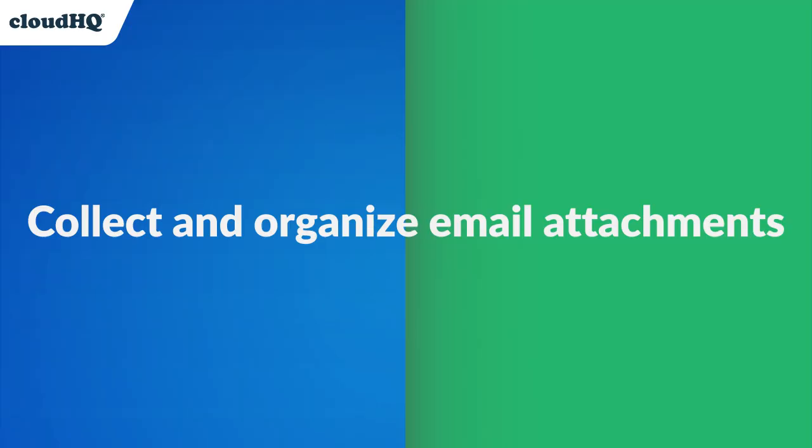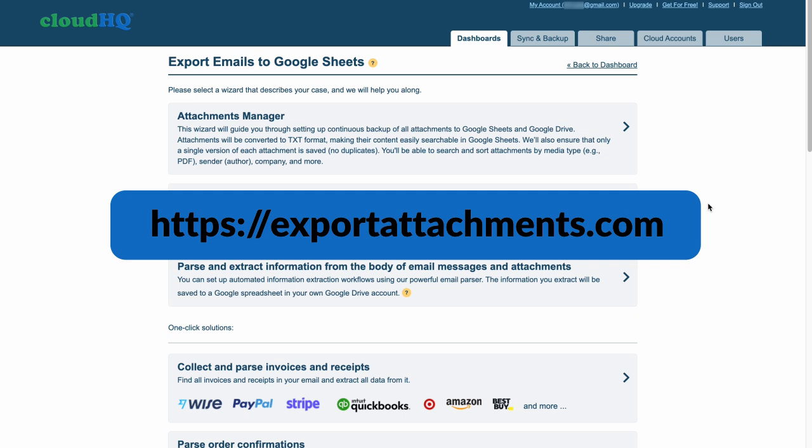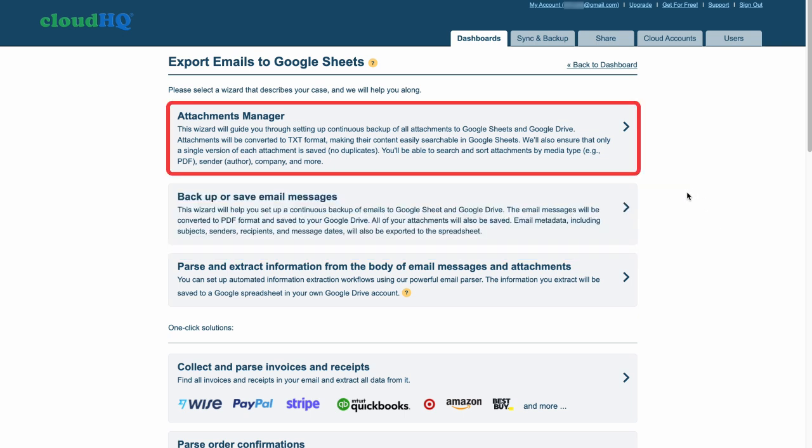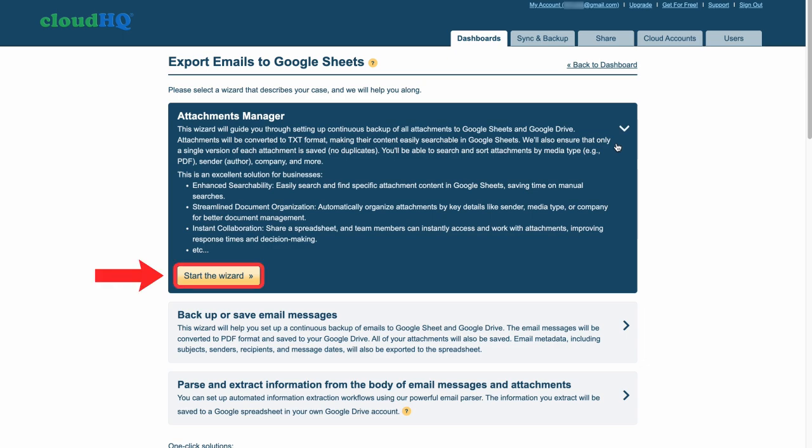I'll show you how to do it in less than a minute. Navigate to exportattachments.com and select the Attachments Manager Wizard and then click Start the Wizard.